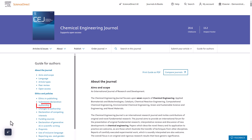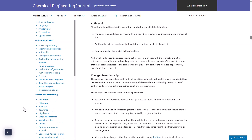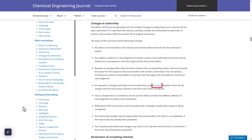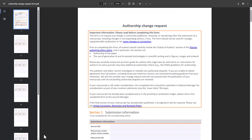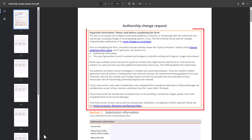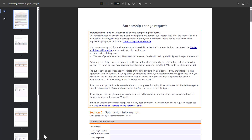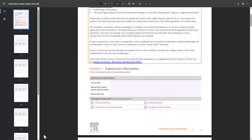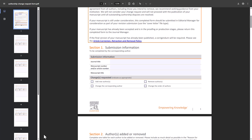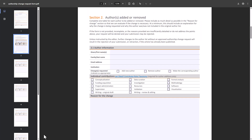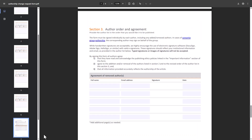Navigate to the authorship section. Locate the guidance on changes to authorship and download the form. Prior to completing this document, please ensure you have thoroughly reviewed the important information section. The form includes sections on submission information, details of authors added or removed, and author order and agreement.